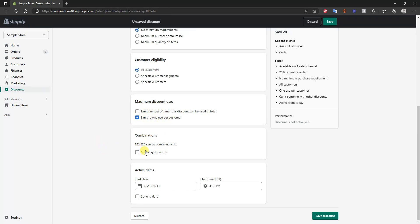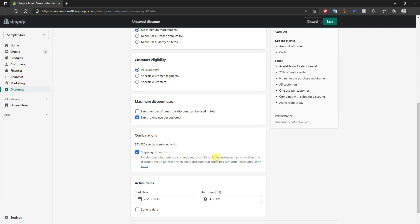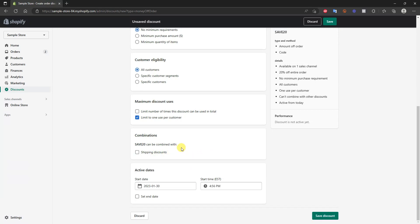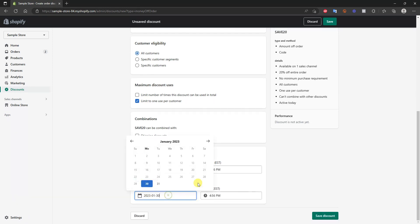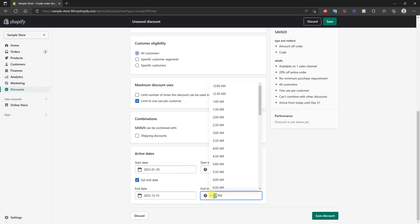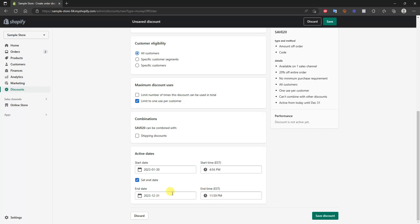You can choose to combine this discount with other discounts — you can combine it with shipping discounts as well, but we don't have any of those created yet. Then you can choose when you want this discount to be activated. By default it's going to be active immediately, and you can set an end date if you want. If you don't set an end date the discount will be active indefinitely, but if you do set one you could have it end on December 31st at 11:59 PM.